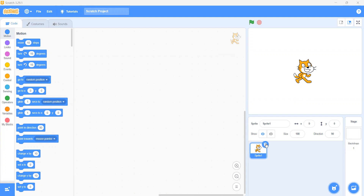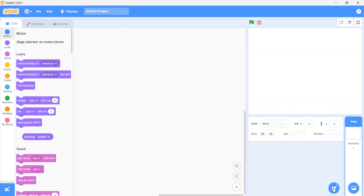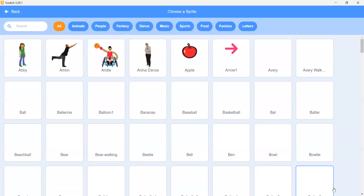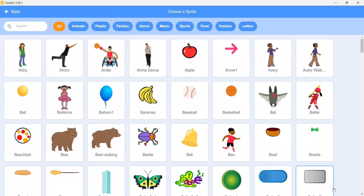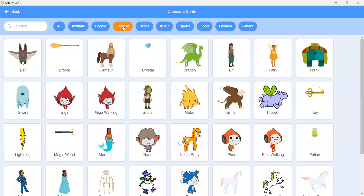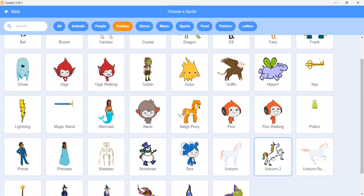What we have to do is delete this sprite. Then we will go in the sprites, and then we will go in the fantasy. And in the fantasy we will get a unicorn. We will get a unicorn.